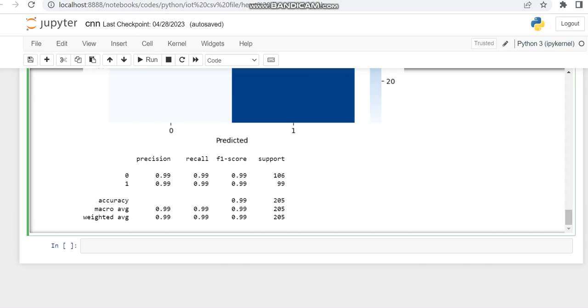So this is the heart disease classification with the hybrid CNN and SVM from scratch. In the next quarter you may see some other basic videos of MATLAB, Python and more. Thank you.